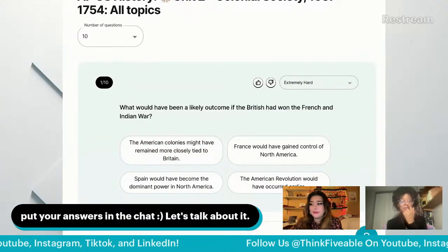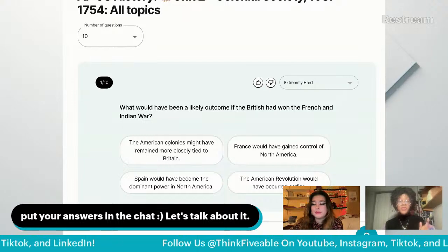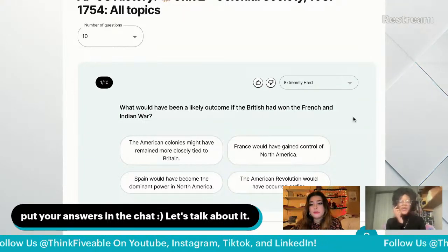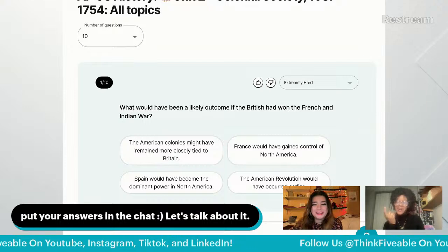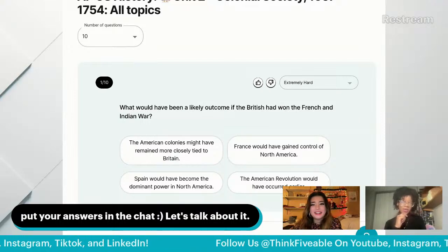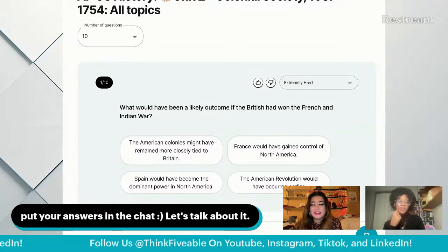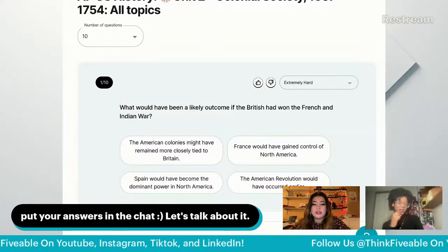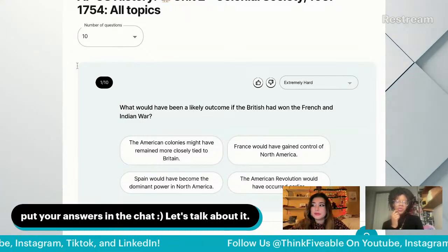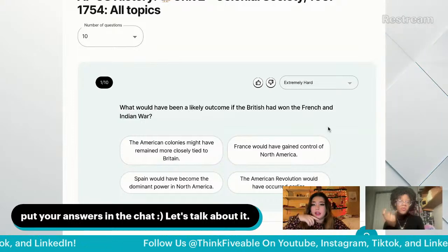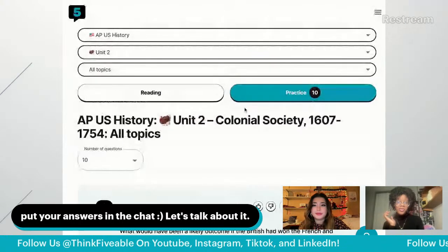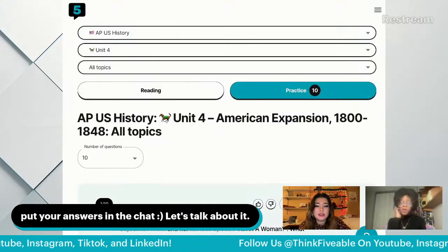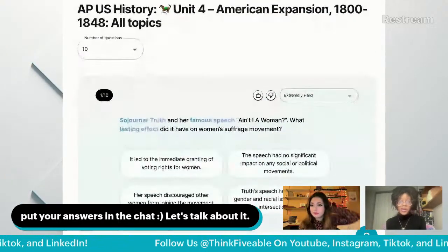What would have been a likely outcome if the British had won the French and Indian War? That's a spicy one — has anyone actually thought about that? It is worthy to explore. If you have any questions on Unit 4 topics, put them in the chat and we'll do our best to answer.